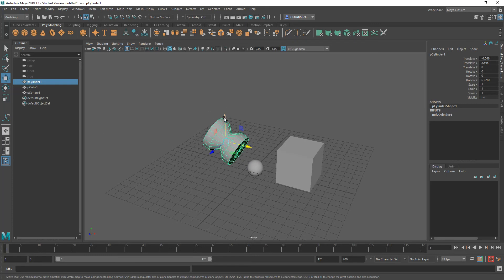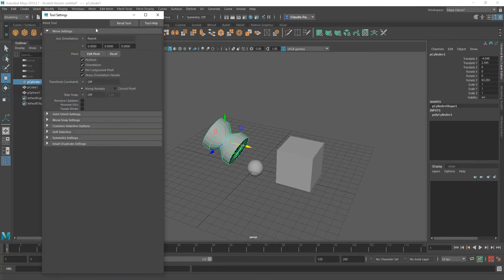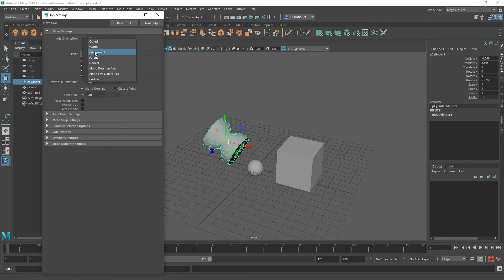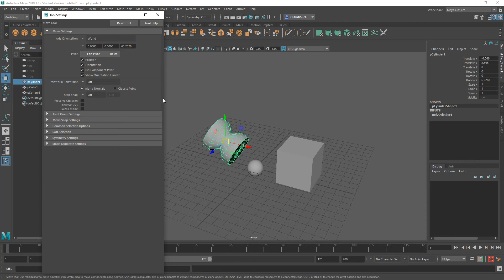So yesterday I told you to change the rotation of that gizmo, you can actually affect the pivot point. But what I told you to do yesterday was double click the tool and change the axis orientation. So you would choose from here to say world, or you would choose component, or you would choose object, depending on what you're working with. So at this time, the default is world.